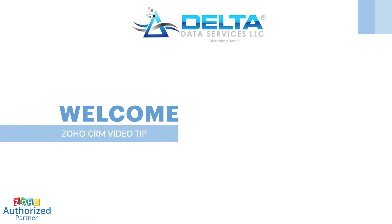In this video, we are going to cover one of the most powerful features in Zoho CRM, Workflow Rules.